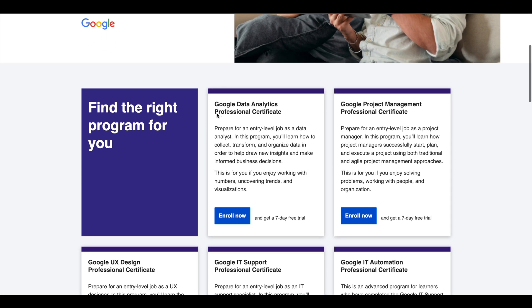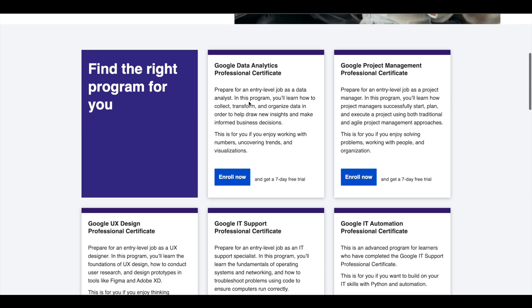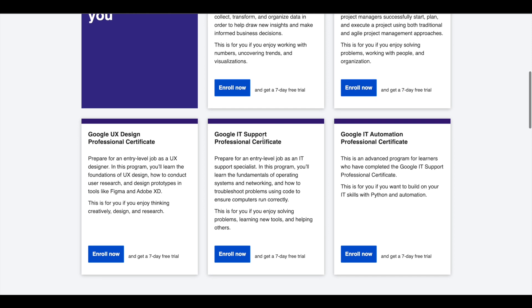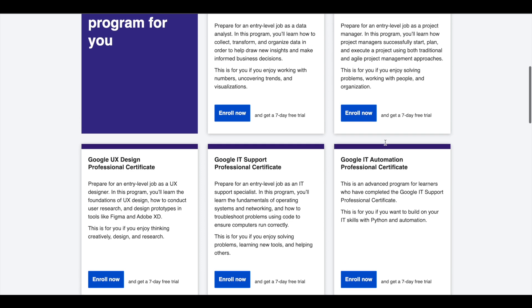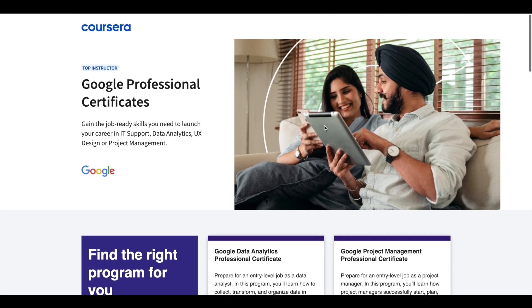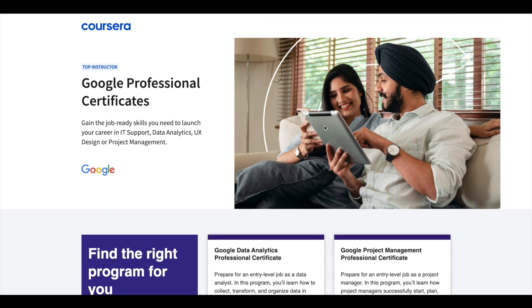Google offers 5 Professional Certificates in Data Analytics, Project Management, UX Design, IT Support and IT Automation. These certifications are 6 months long and can prepare you for entry level jobs in their respective fields. If you'd like to explore these Professional Certifications which can help you get a job, I'll leave the link in description.